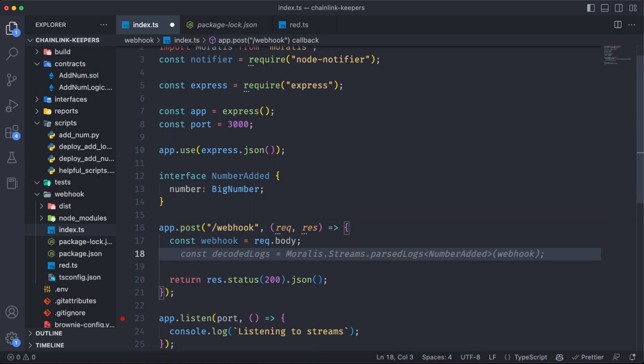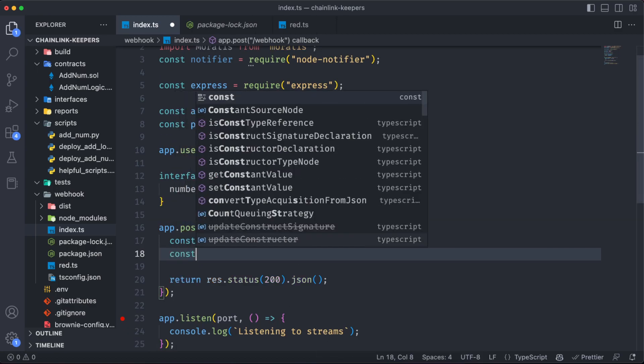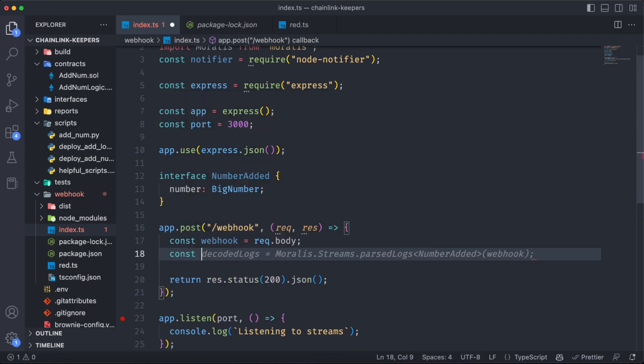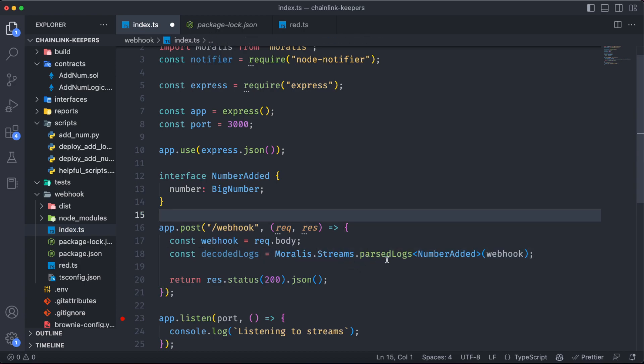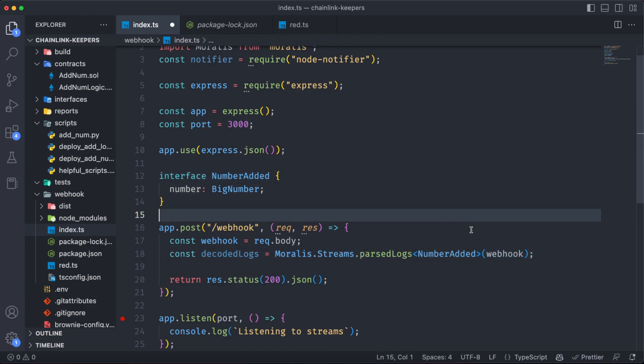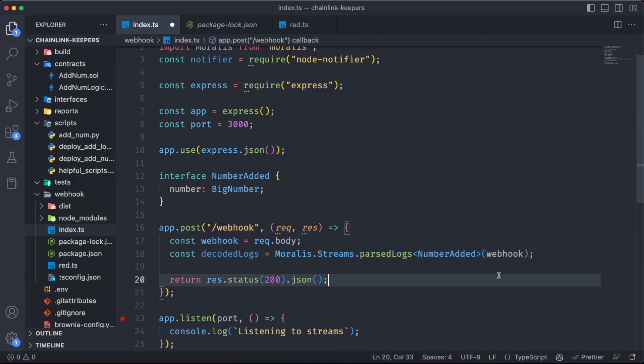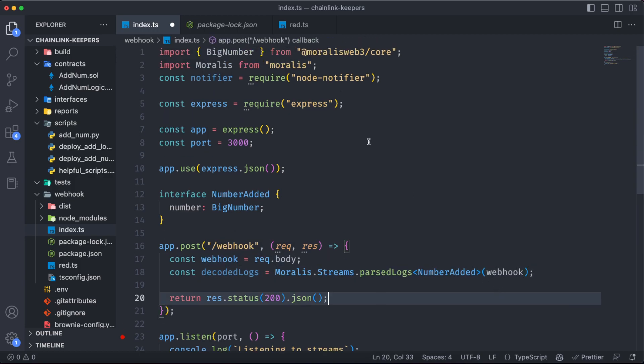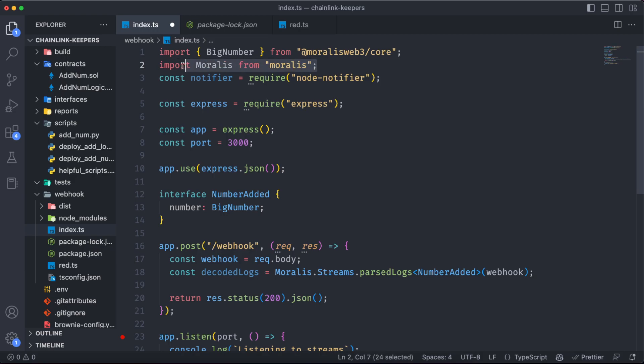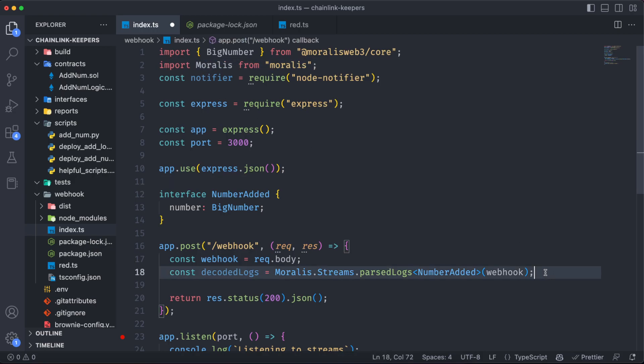Now we need to decode those logs. So const decodedLogs, Moralis.Streams, we are going to parse the logs which are stored on this interface and using the information from the webhook over here. That's why we needed to install Moralis and import it over here. Now we have those decoded logs and we know the variable name is number, so we can use that.